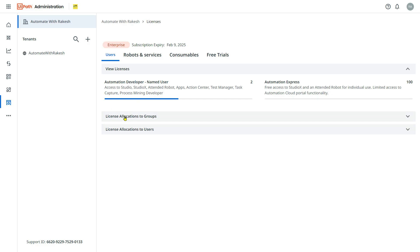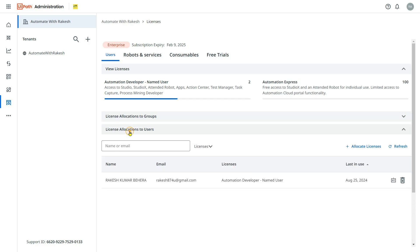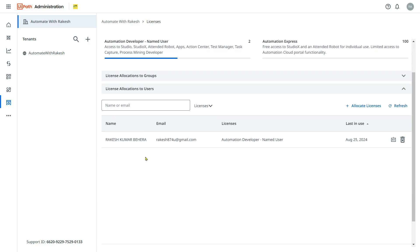Once you see these two options, the very first thing I have to do is click on license allocation to users. Now you would like to give certain access to a user. For example, imagine this is the user. Now for this, what you do, click on edit license allocation.